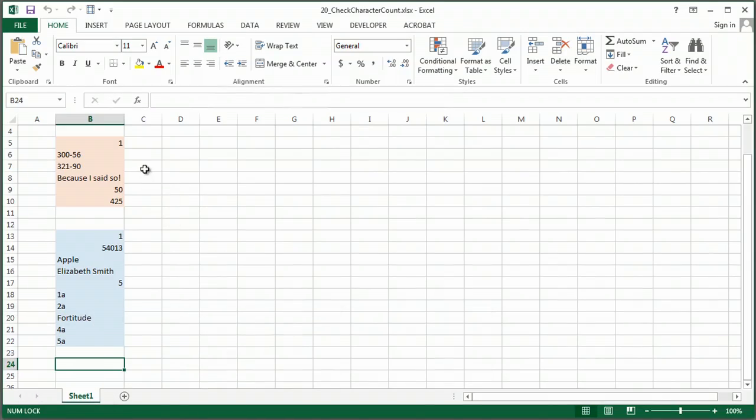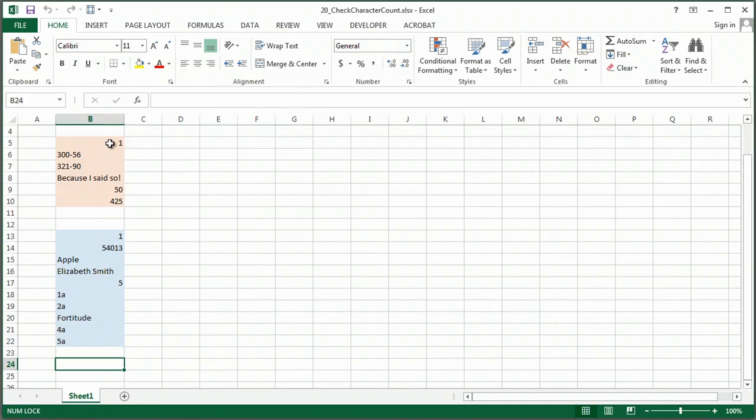We have a couple different things we can do here. First, if you're in a column and you just want to know how many rows actually have data in them,